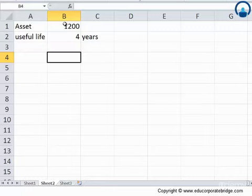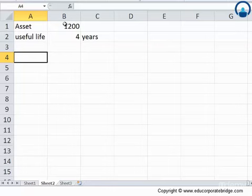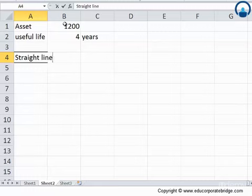Earlier we had seen there were two methods of depreciation. One was the straight line method and the second one was the accelerated depreciation method. So let's look first at the straight line method of depreciation.